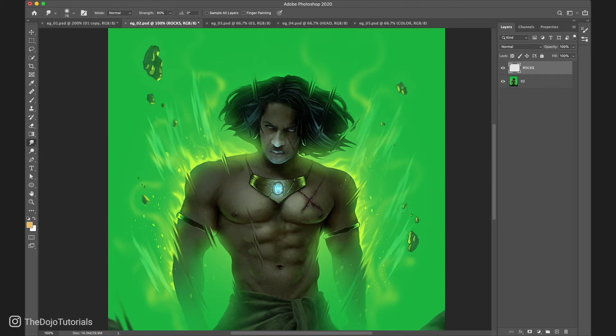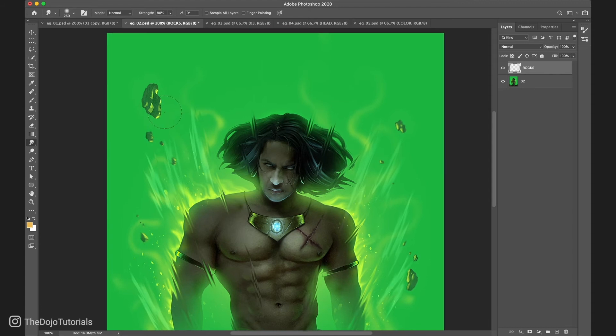Also, it allows us to apply the blur exactly where we need it, and not necessarily on the entire rock, so we can have some parts that stay in focus.